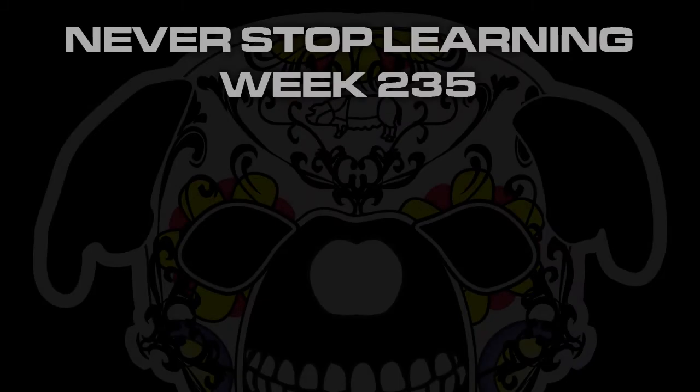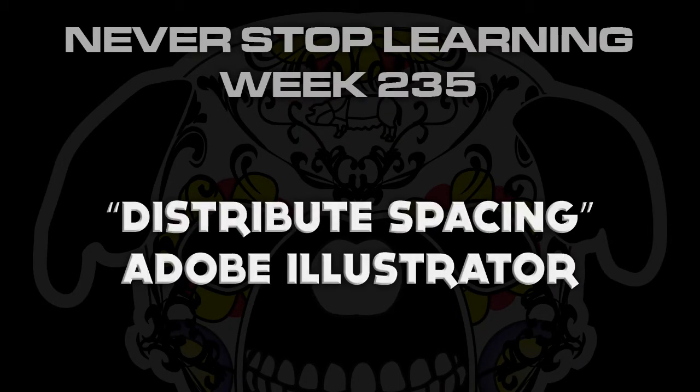Never Stop Learning Week 235. We're going to take a quick look at Distribute Spacing in Adobe Illustrator CC 2015.